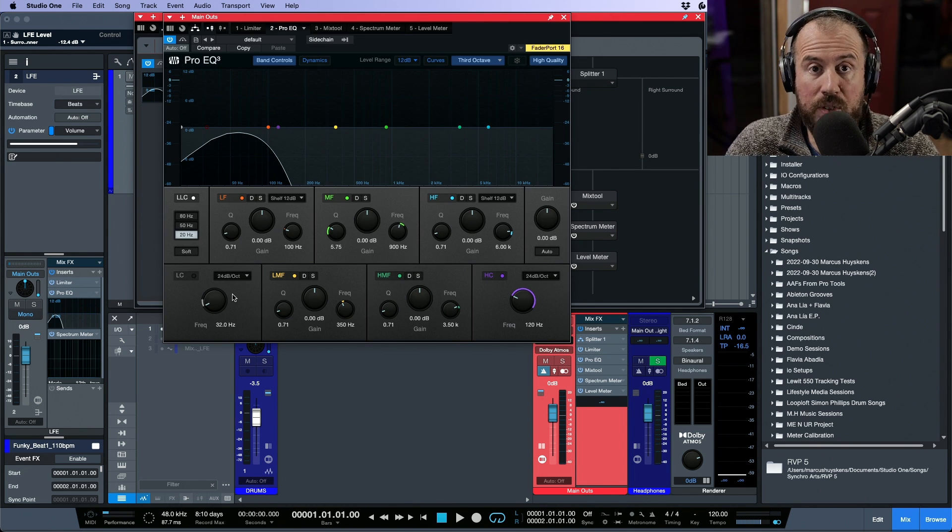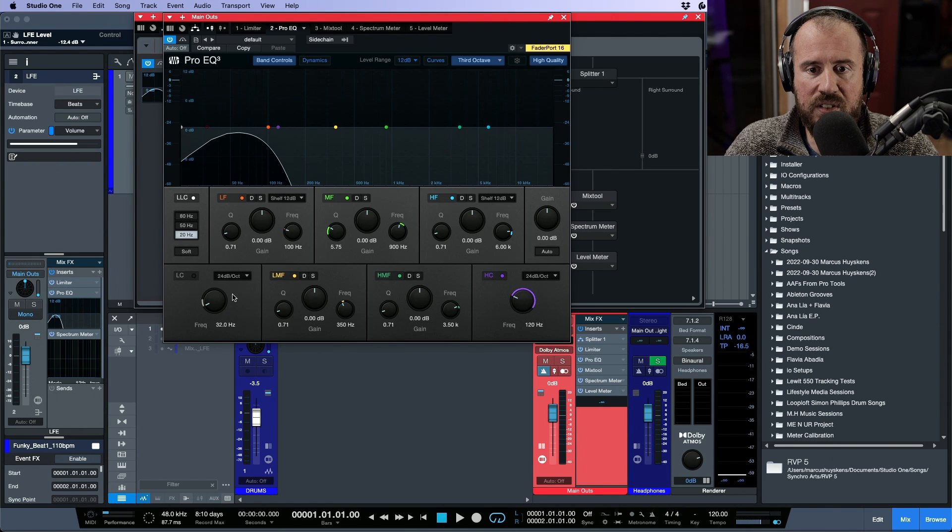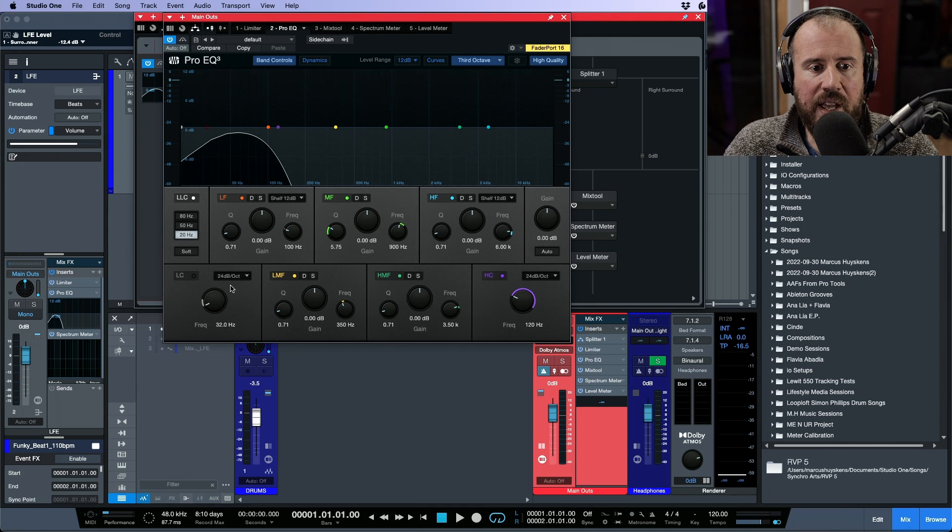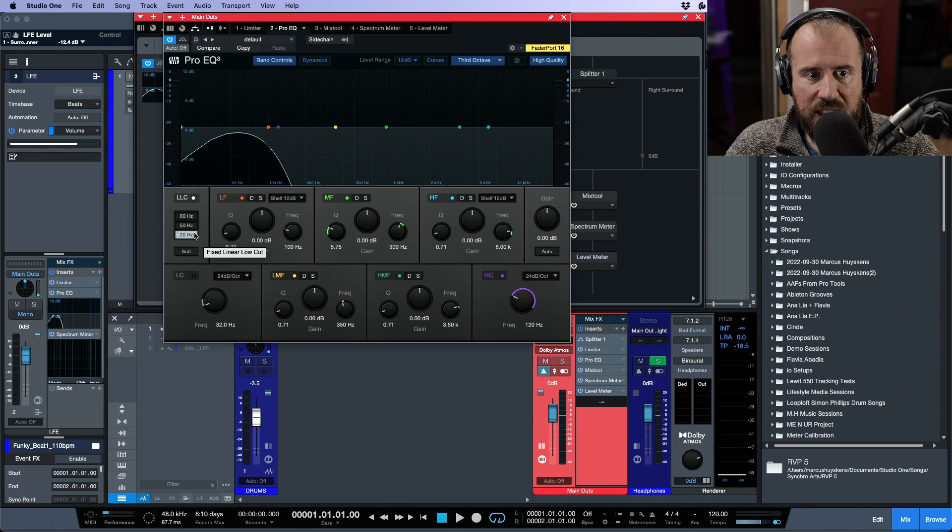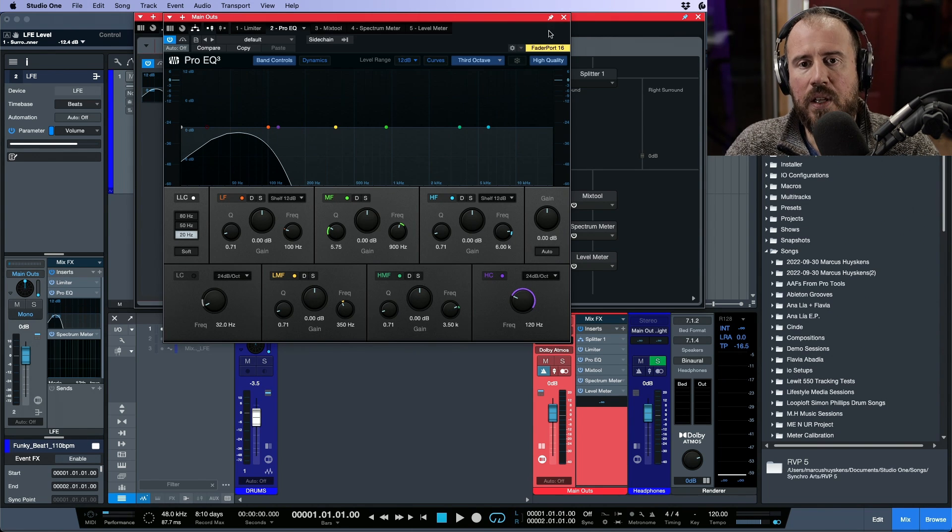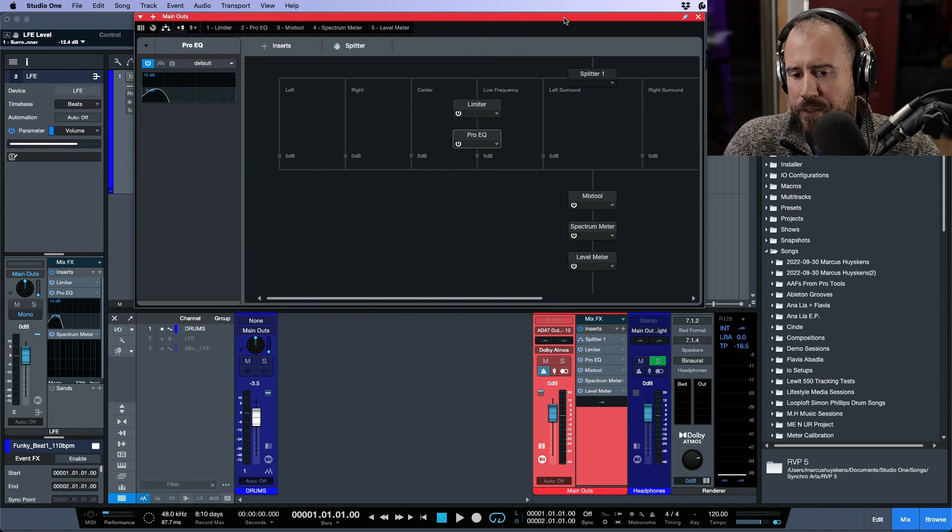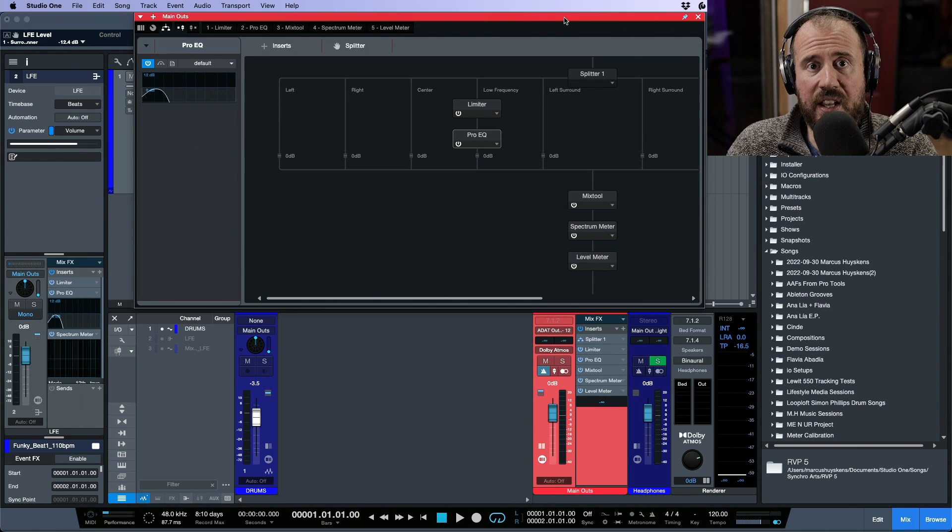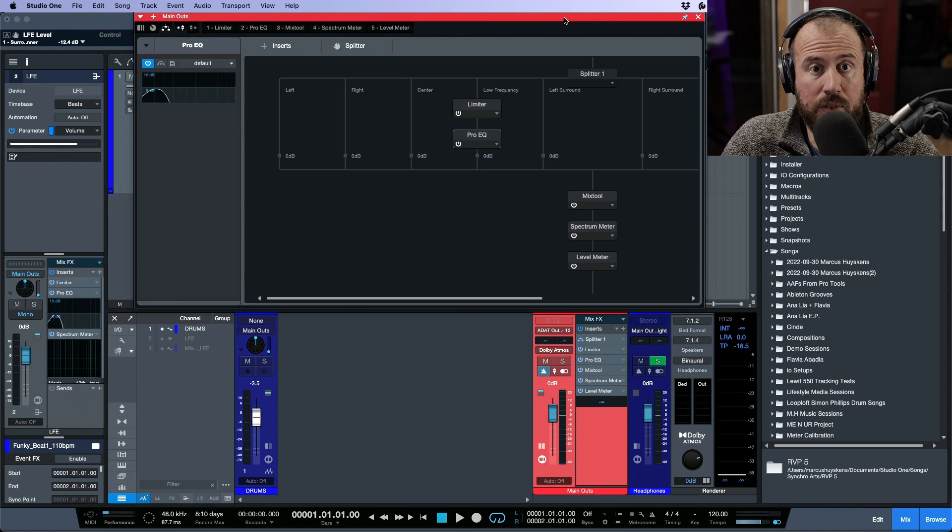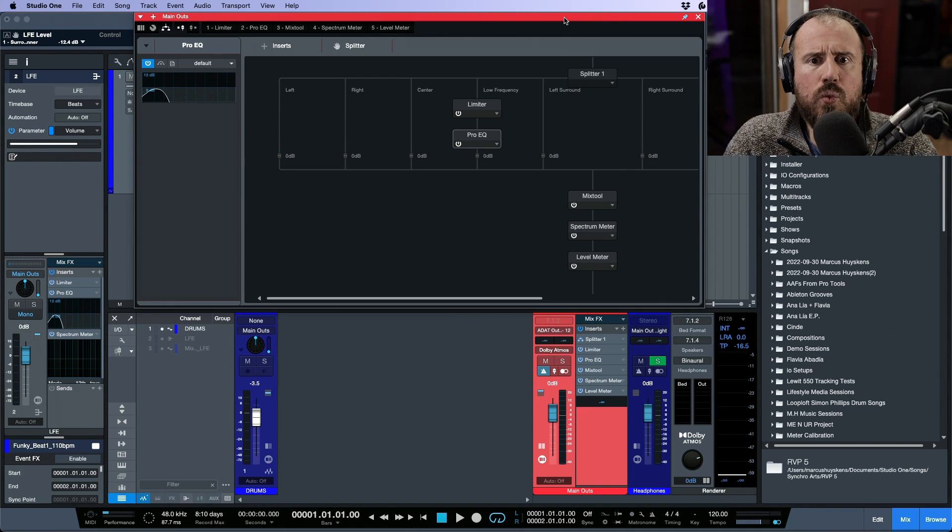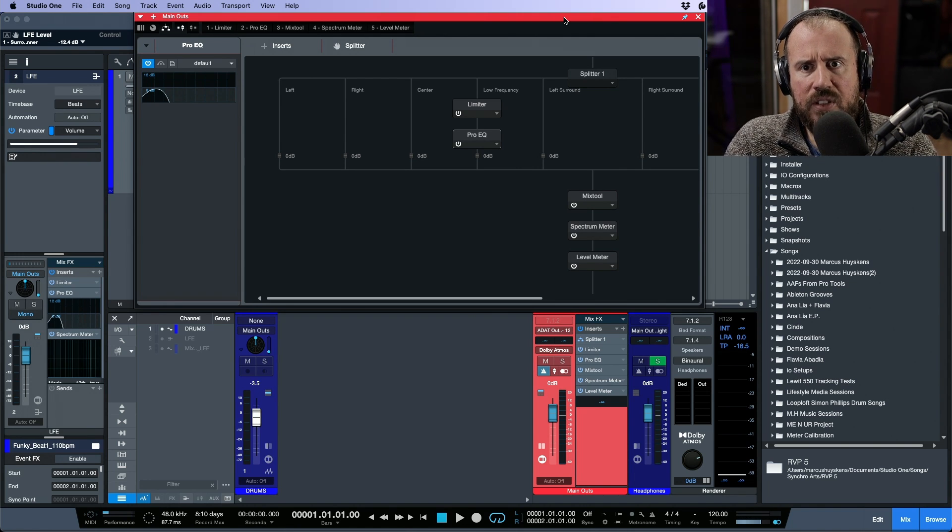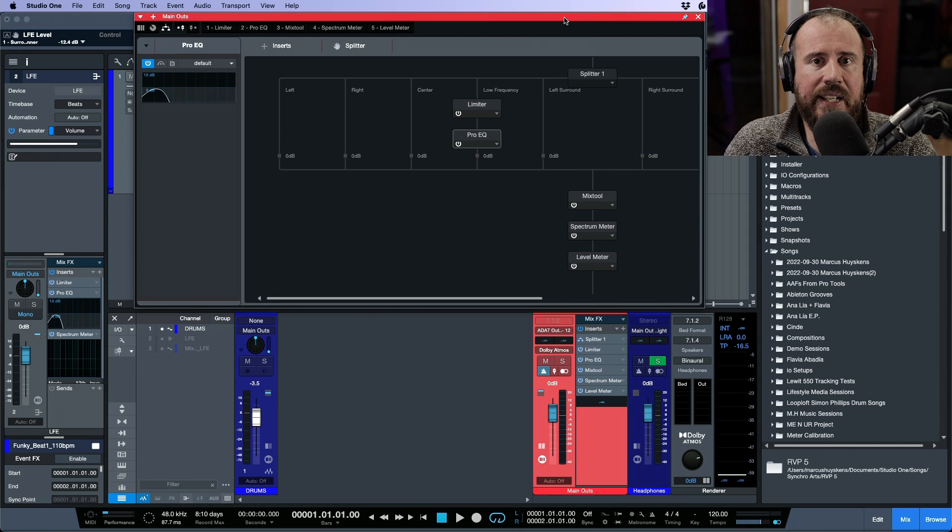We have the peace of mind that because we have applied the splitter and added the ProEQ, which in this case is filtering as per Dolby's recommendations the same frequencies—which is 120 at 24 dB in terms of a high cut or low pass filter and we have linear phase EQ at 20 hertz being applied on the low end—we have that peace of mind that whatever's being sent to the LFE is not going to be full range content. It will be filtered correctly.